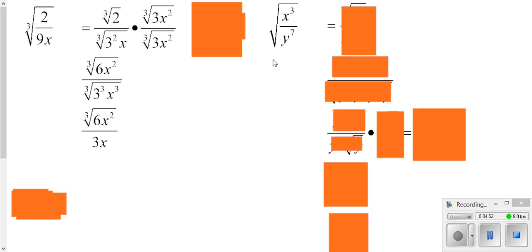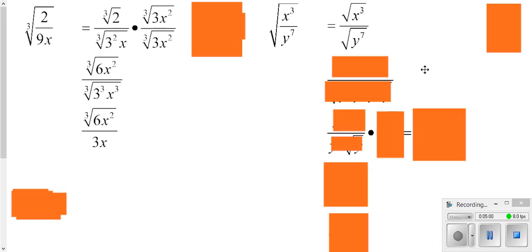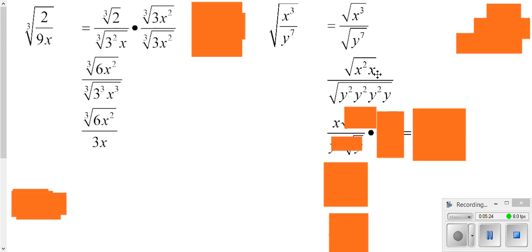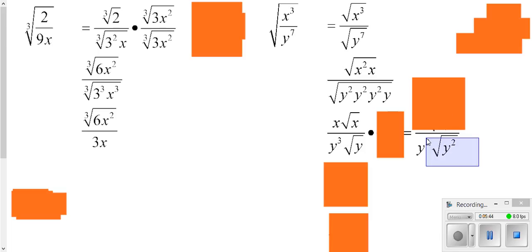We're going to do the same type of thing here. If we could, we'd simplify this fraction top and bottom, but nothing's in common, so we apply the square root to the top and the square root to the bottom. I'm going to choose to simplify each root. Write the top as squares, write the bottom as squares. The square root cancels out all the squares: it puts an x in front but still leaves a root x hanging out, and it puts a y cubed in front, still with a root y hanging out.